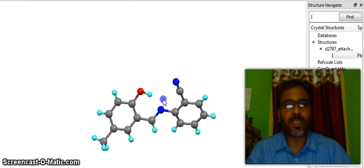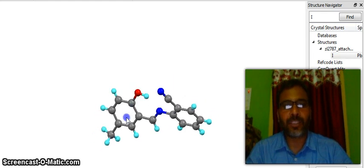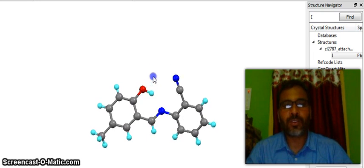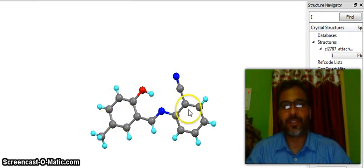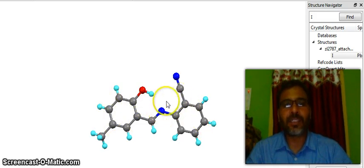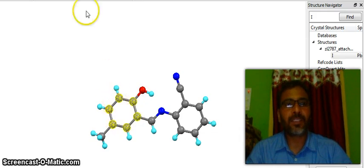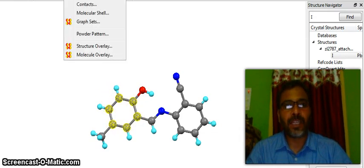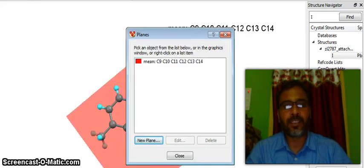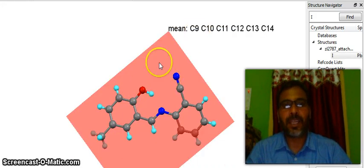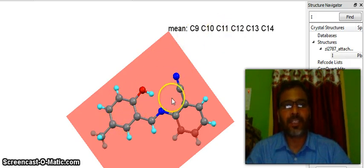What is the meaning of bond length, what is the meaning of bond angles, and what is the meaning of dihedral angles? Look at this molecule — this molecule contains two benzene rings. If you want to calculate interplanar angles, first you have to select these six carbons and then put the plane. This plane contains carbon 9, 10, 11, 12, 13, and 14.